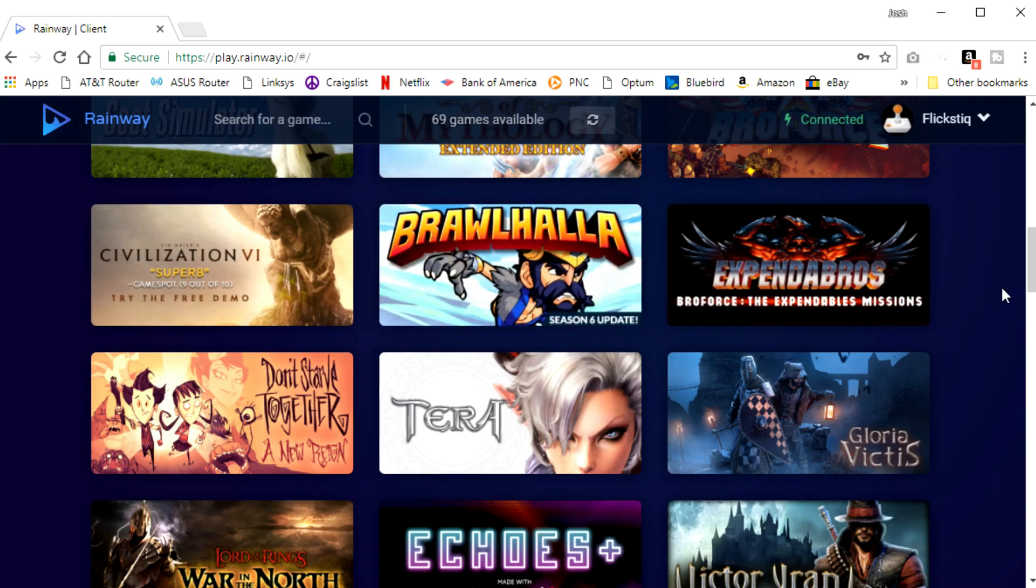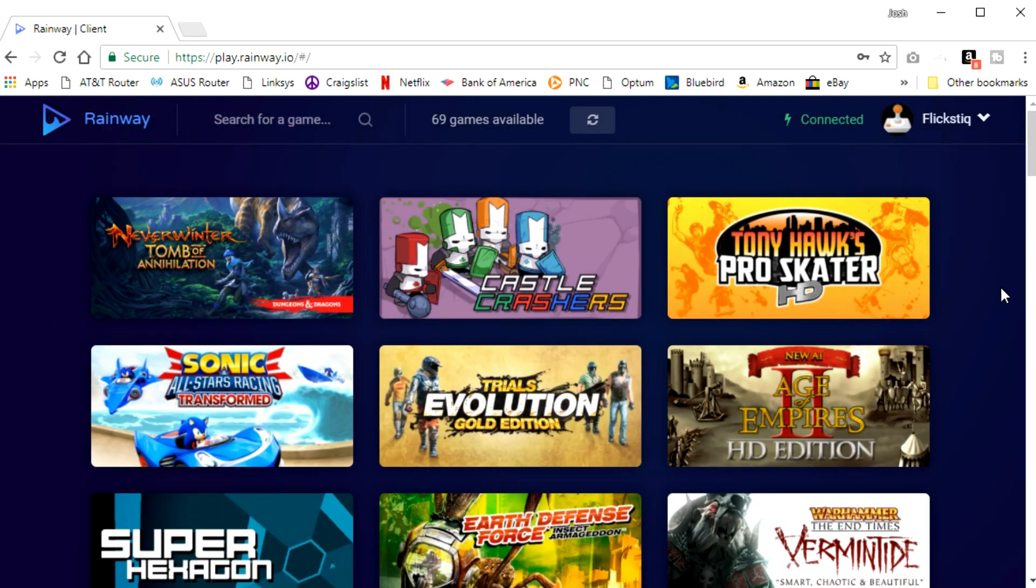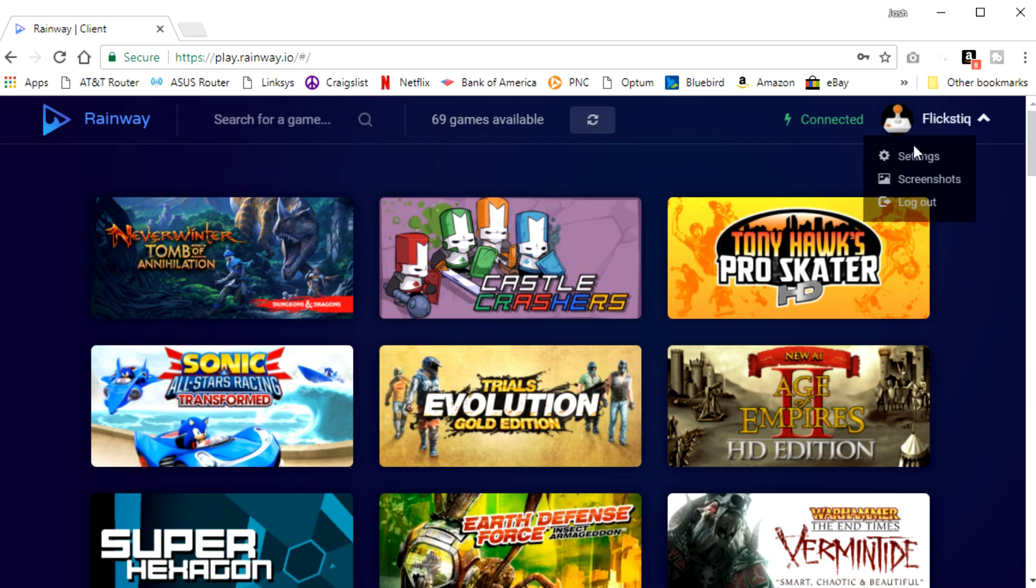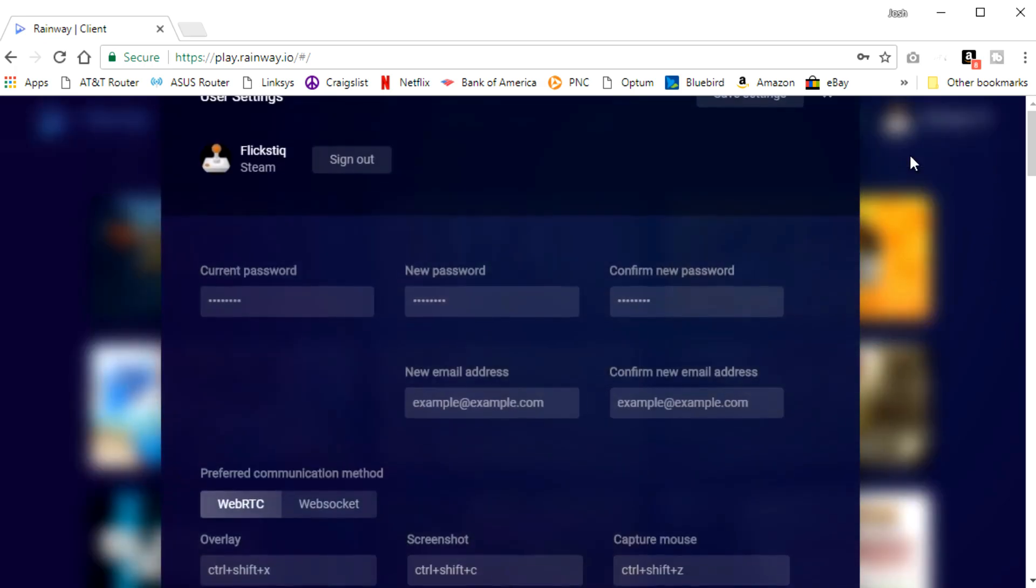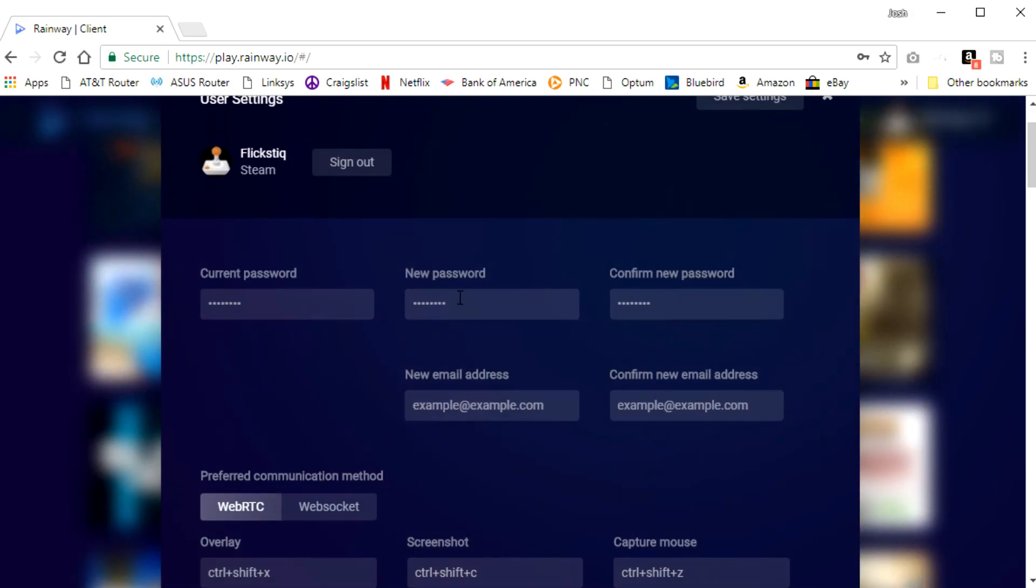Now inside of the client, there are a few settings that you can tweak if needed. So you would go up here, click on your name, hit settings, and you'll see that you can change your password for your account. You can choose a new email address.